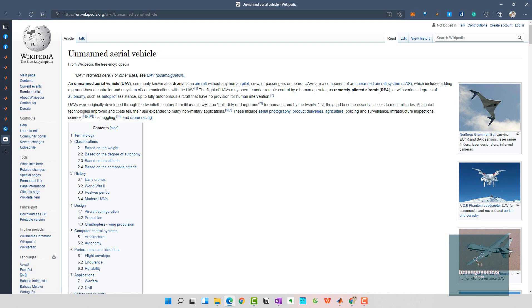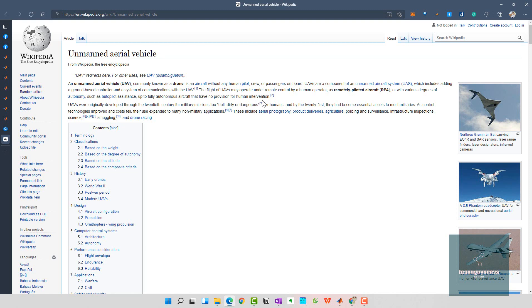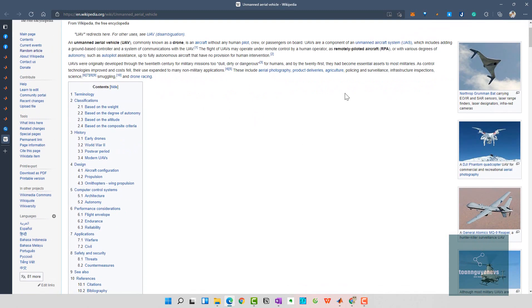The flight of UAV may operate under remote control by human operator as a remotely piloted aircraft, or with various degrees of autonomy such as autopilot assistance, or fully autonomous aircraft that has no provision for human intervention in the operation of UAV.